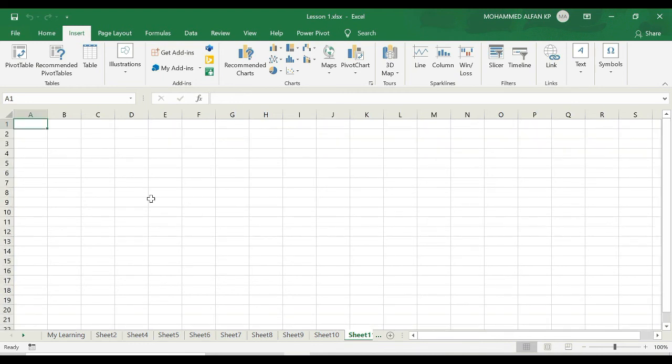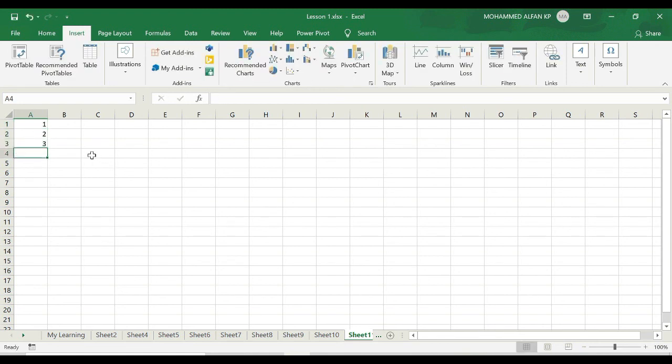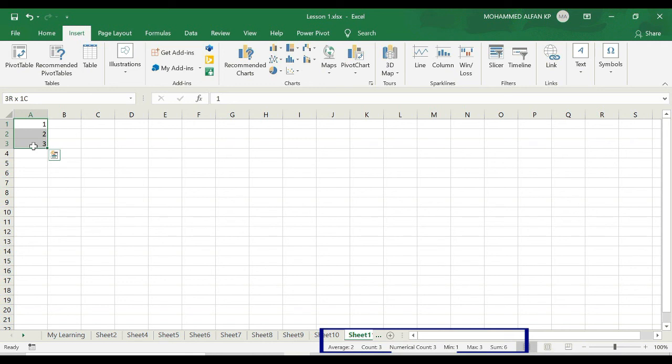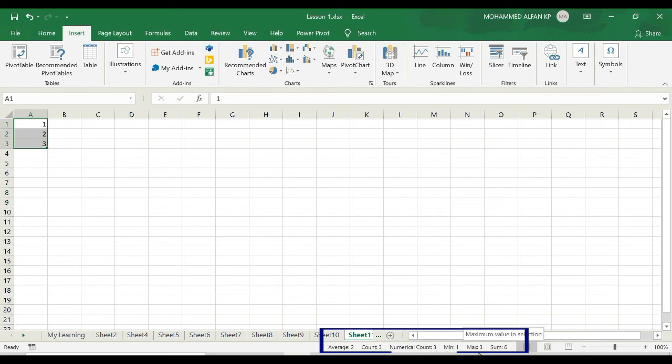Okay, also I want to show you something. For example, I'm just trying to insert some data here: one, two, three. And now you start looking at this area. Okay, so after that I'm just trying to select this respective values of data which I inserted. I'm just trying to select completely, and as soon as I select this data, this gives me some statistics such as Average, Count, Numerical Count, Minimum, Maximum, Sum and all.